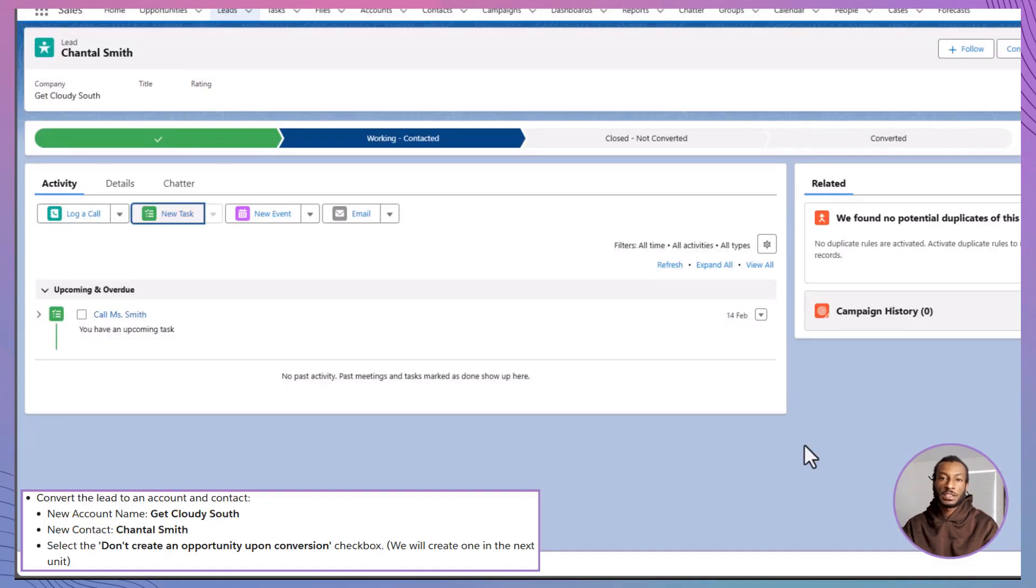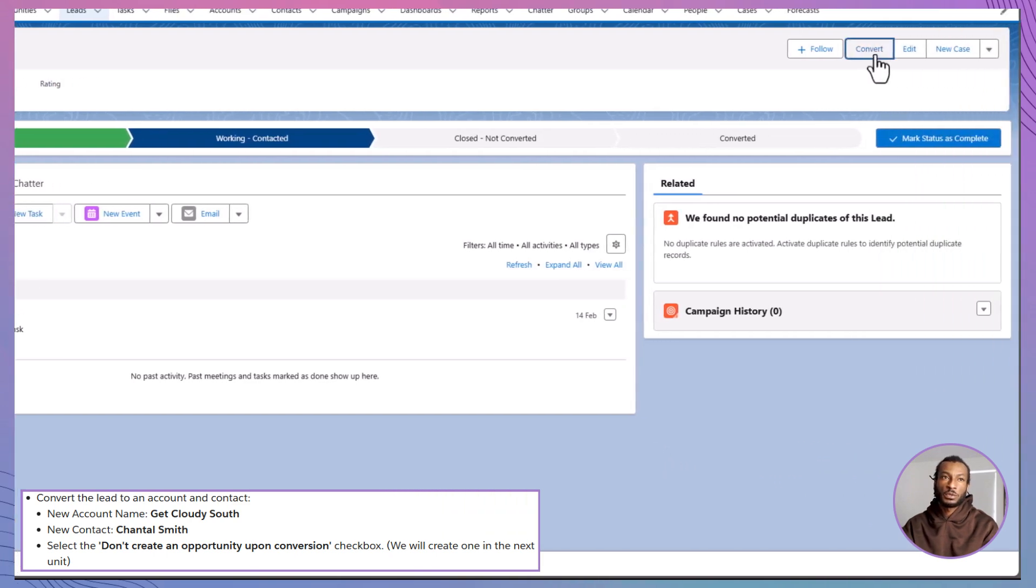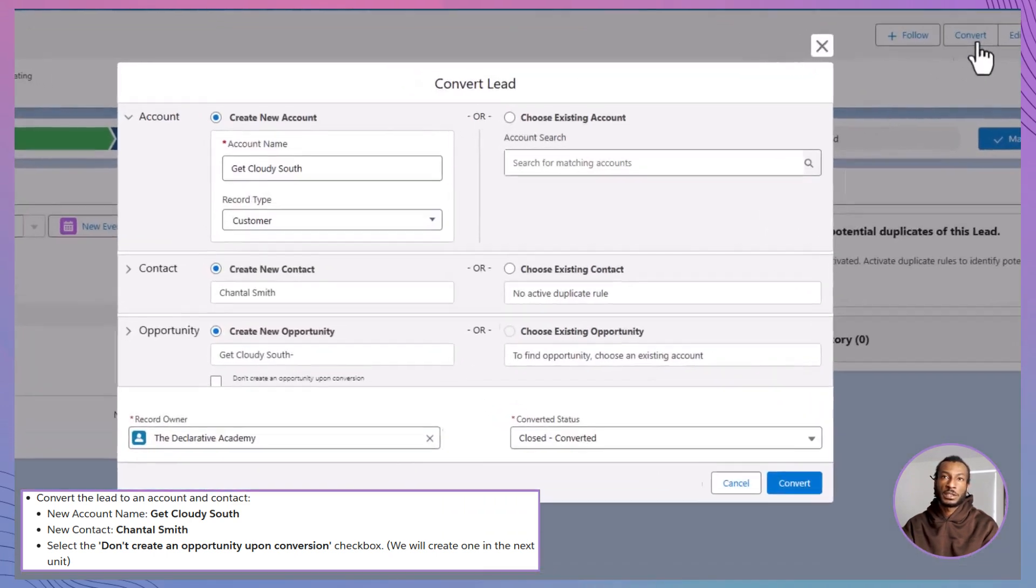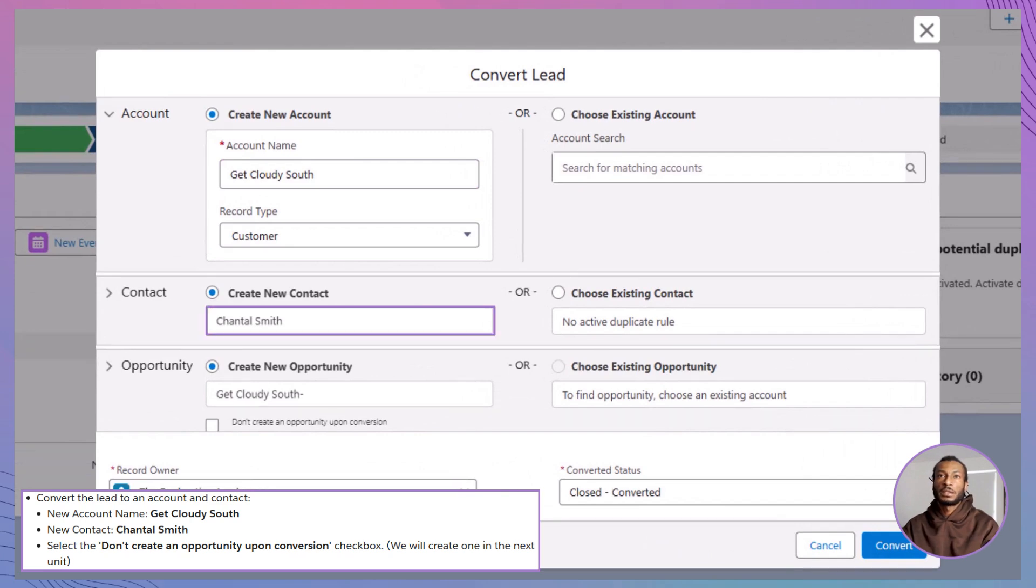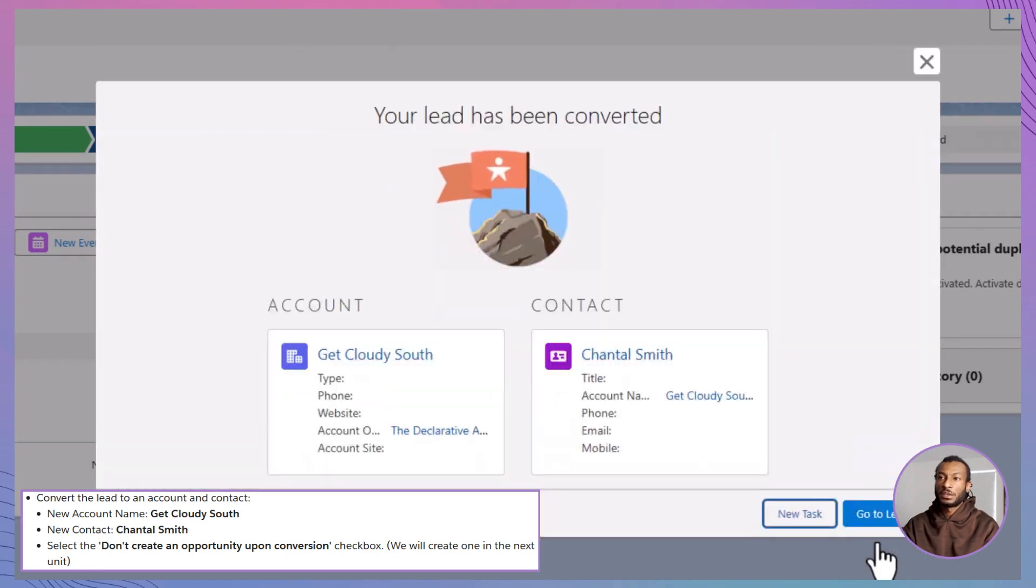Now it's time for the exciting part. Converting Chantal's lead into an account and contact. With her lead record still open, click on convert. In the conversion settings, make sure the account name is set to Get Cloudy South and that the contact field reflects Chantal Smith. Here's the key detail. Check the box labeled Don't create an opportunity upon conversion. Double-check all the fields to ensure everything looks correct, then click convert. Congratulations. You've now successfully converted Chantal's lead into an account and contact without creating an opportunity.